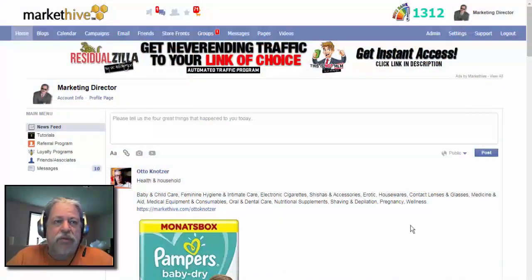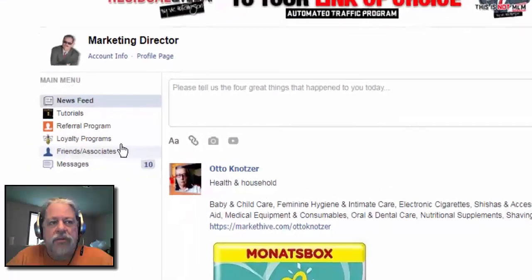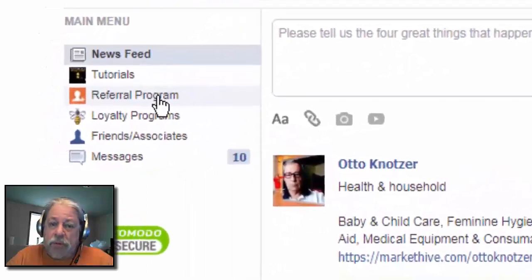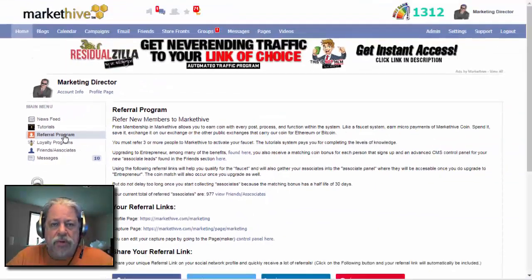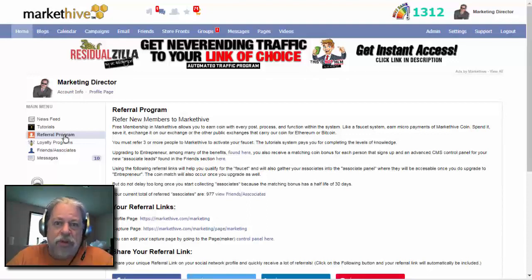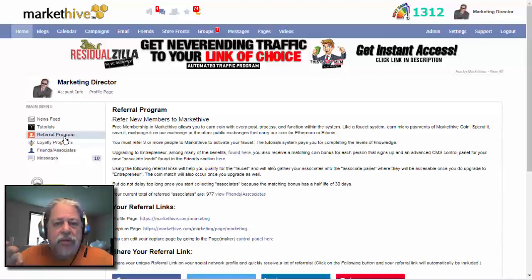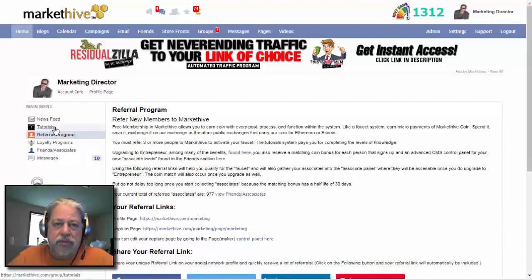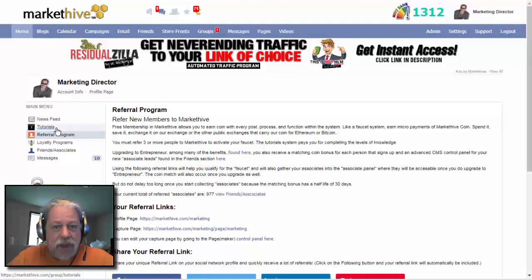Hello, this is Tom Prendergast, the CEO of MarketHive. Today we're going to cover the referral program. The referral program is very important for you to set up and use because it's going to help you get referrals. Three referrals activates the faucet — everything you do in MarketHive begins to pay you micropayments in coin, and that can add up substantially as the coin grows in demand and value.